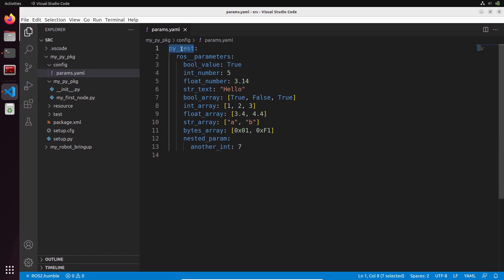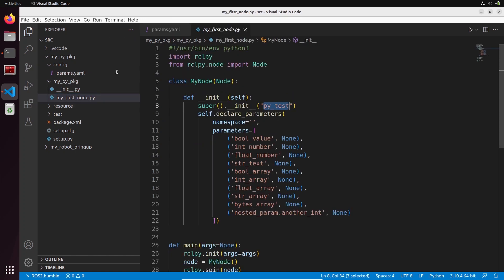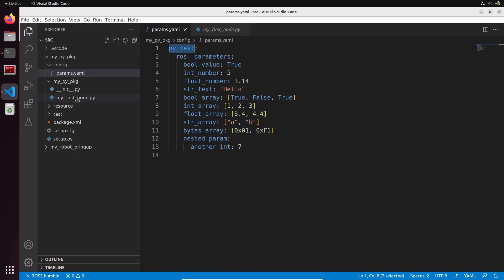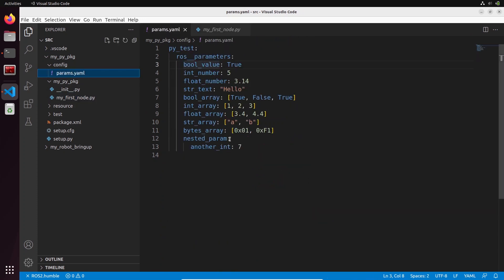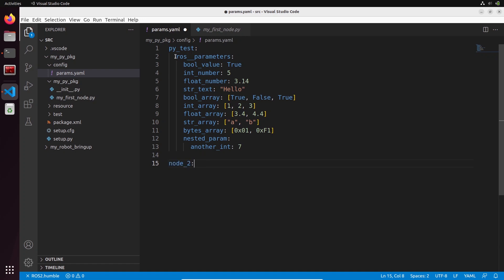Make sure the name at the top of the YAML matches the name of the node. If it's not the same, you can also rename the node at runtime - just make sure they match when you load it. Then ros_parameters, and you can see all the parameters listed: bool_value, int_number, etc. The nested_param appears as nested_param.another_int. If you want to create a YAML file for multiple nodes, you simply add another node structure - node2 with its own ros_parameters - and you can add as many structures as needed in the same file.